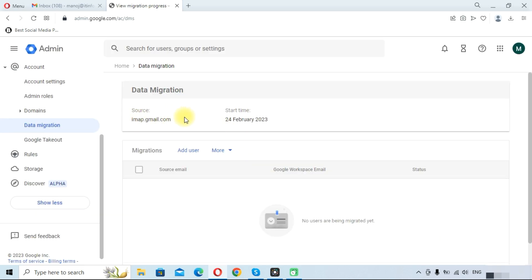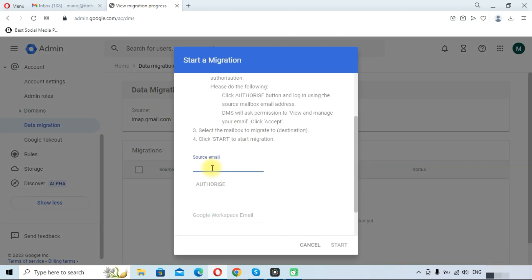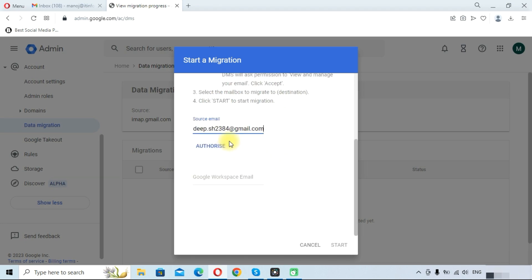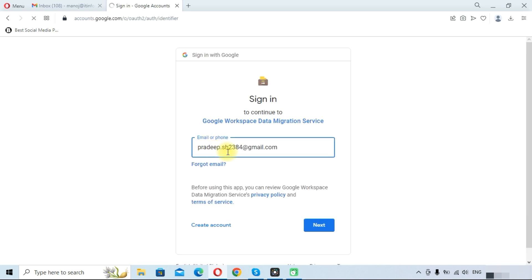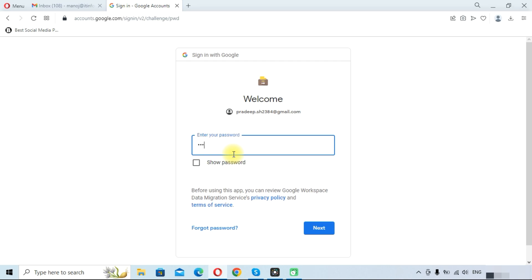You can see the migration has been set up. We will need to add users. Here we need to provide source email, like the Gmail email that we want to migrate, so we will type here. Once we type the source email address we need to click on the Authorize button. Here we need to login with this account. Type your password here.